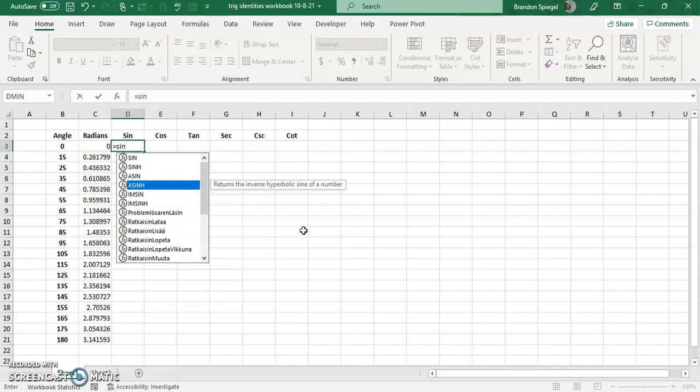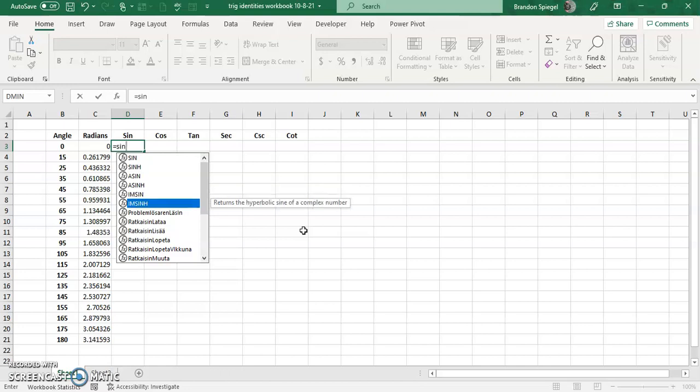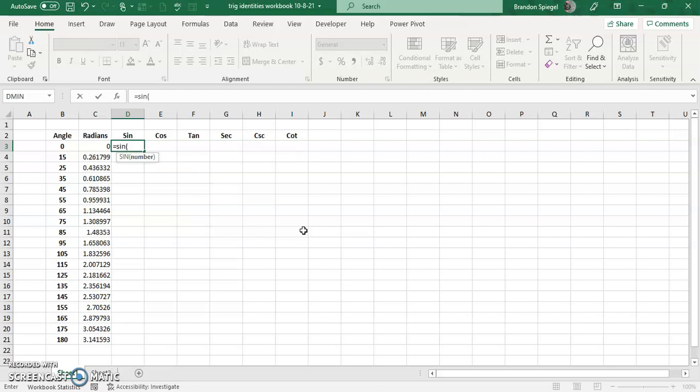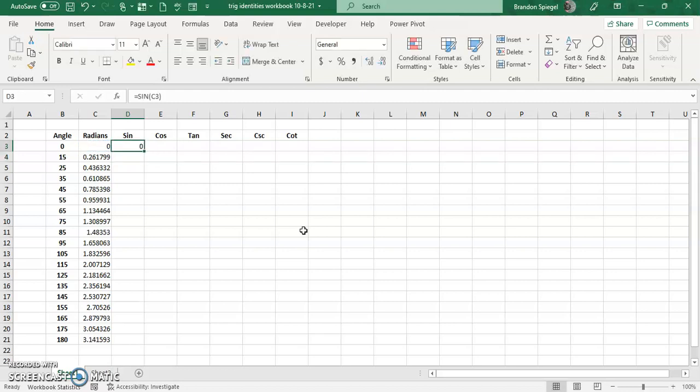Sine of complex number, hyperbolic sine of complex number. There are different variations, and the variations are kind of seen in the other ones as well. So open parentheses, and then there's just one argument which is the radians. Close parentheses, Ctrl+C.